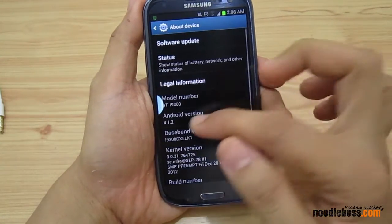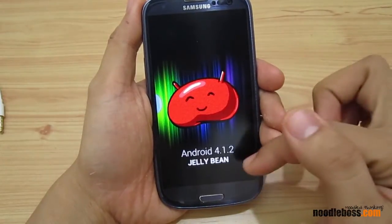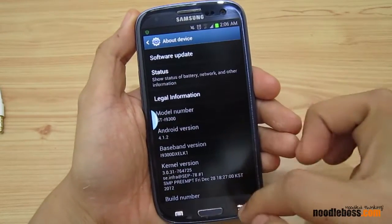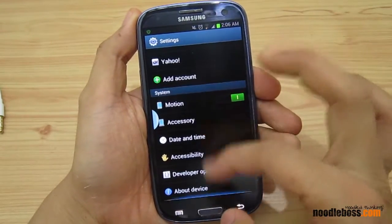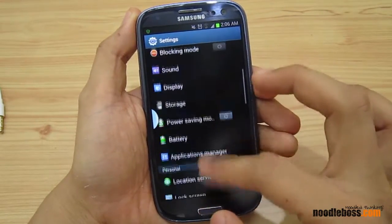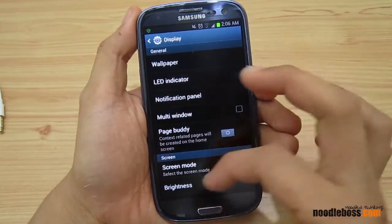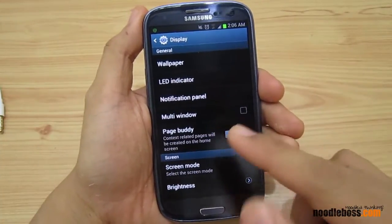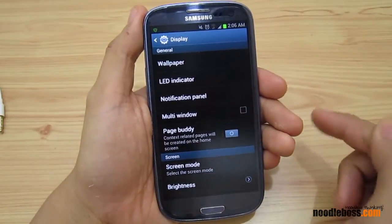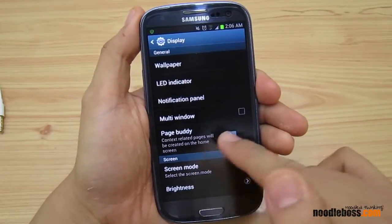Let me just show you that we're actually using Android 4.1.2 Jelly Bean. There you go. Let's go back, and from here look up for something that says Display. Go to Display, and let's remove multi-window first if you don't want to see how multi-window functions — it's on a playlist on our YouTube channel. You have PageBuddy right here.